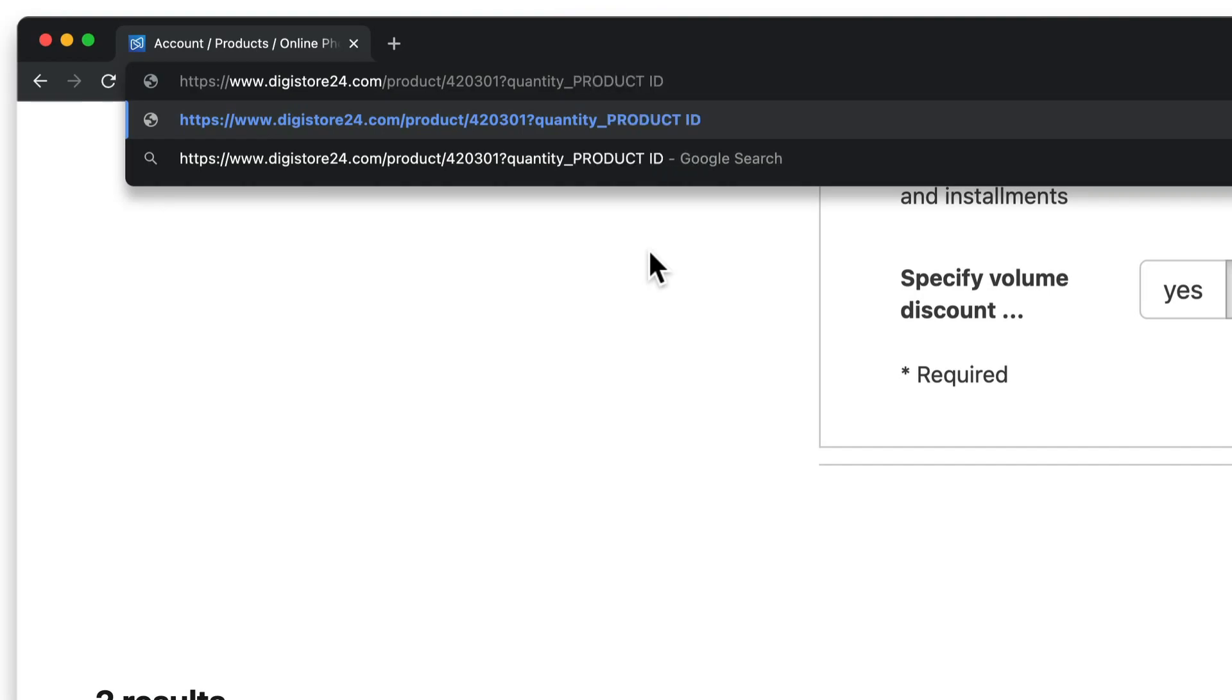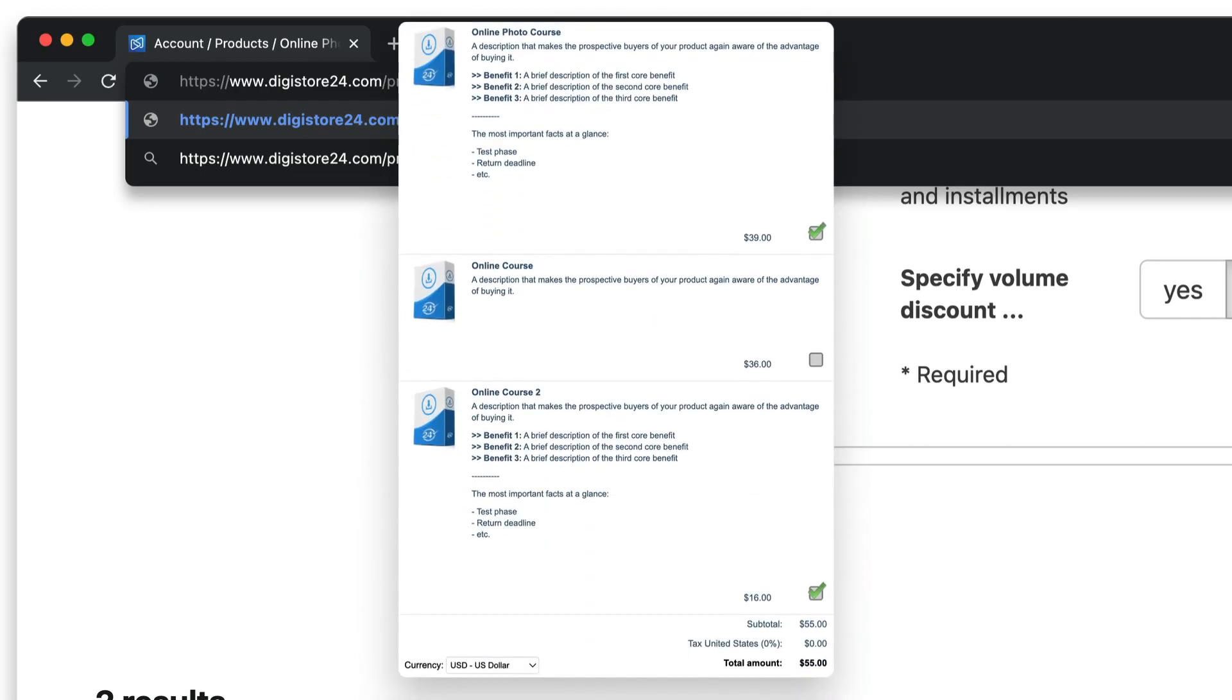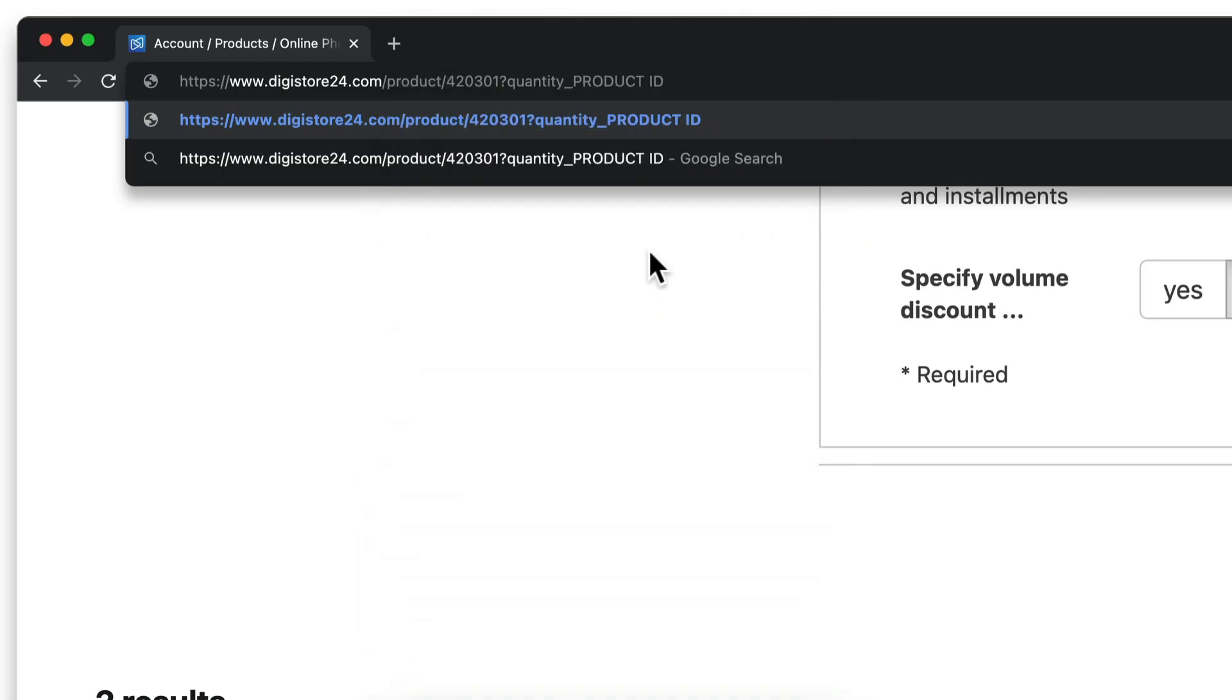For example, let's say I want to send an order form link to a certain target group of mine with my main product and my second add-on product pre-selected. To do this, I first need to add a GET parameter for my main product.